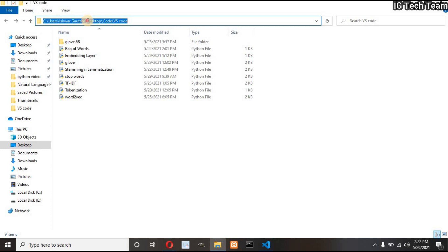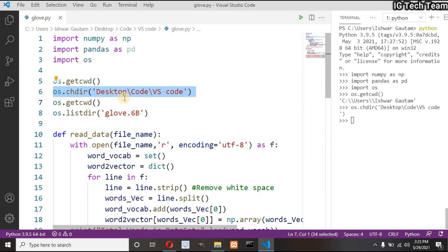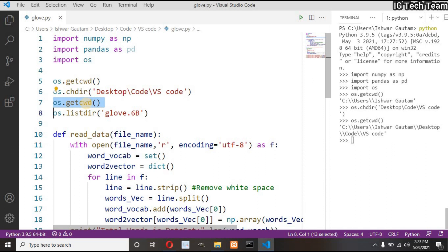So I have to change the directory. I have to add this path and I am doing the same thing. Let me check my current working directory again.